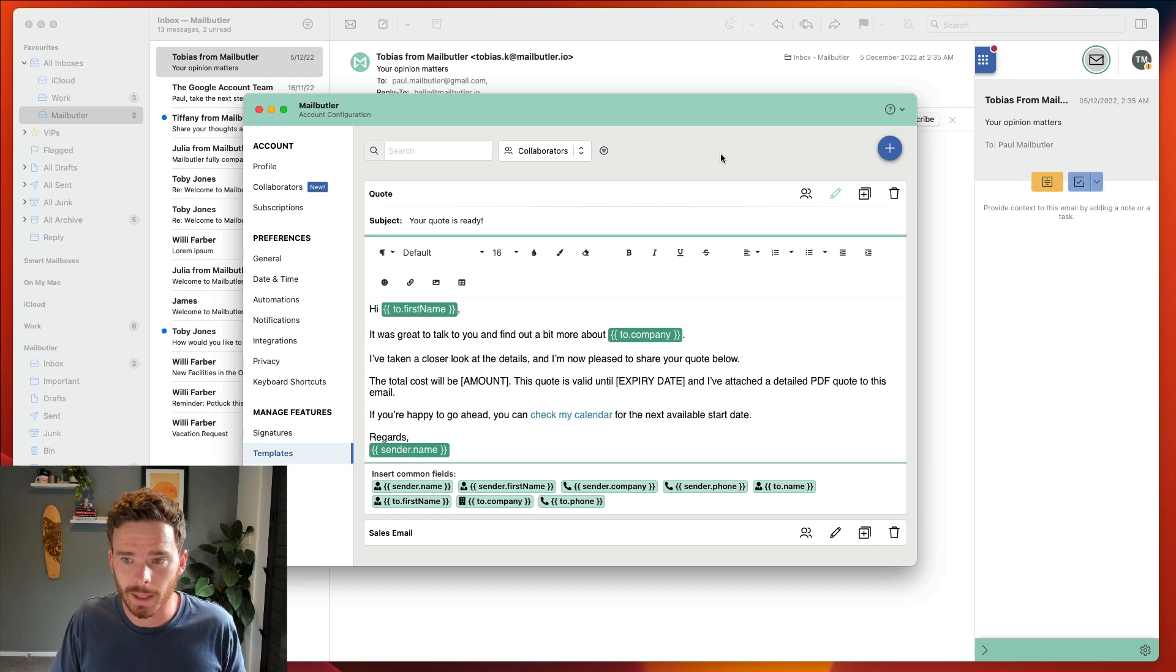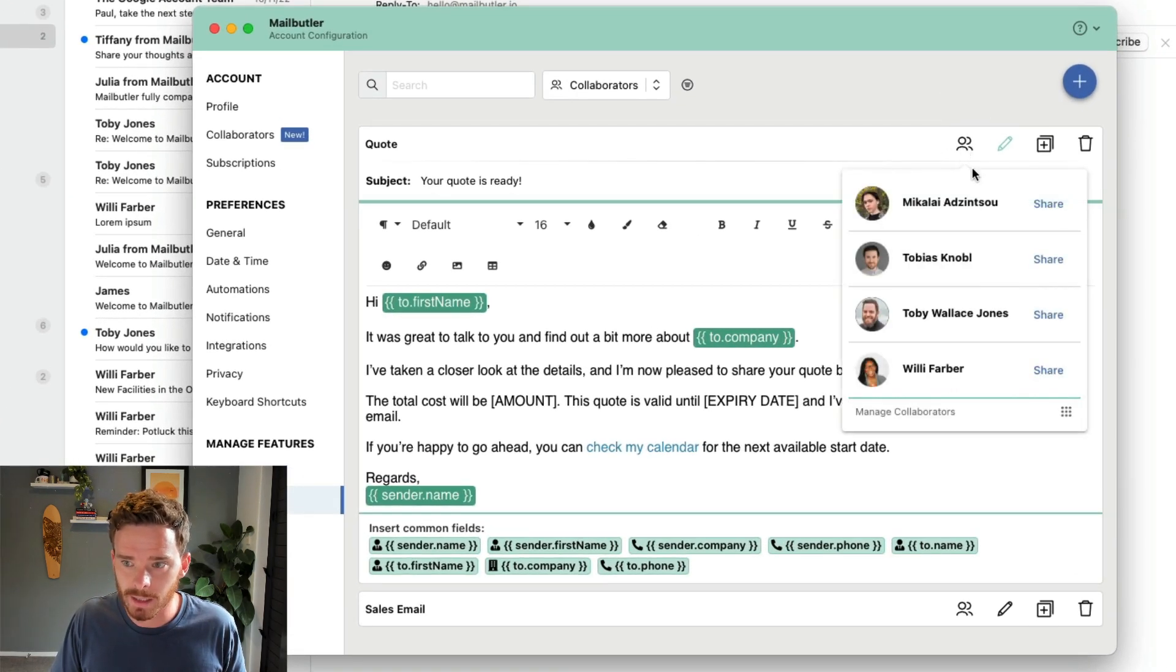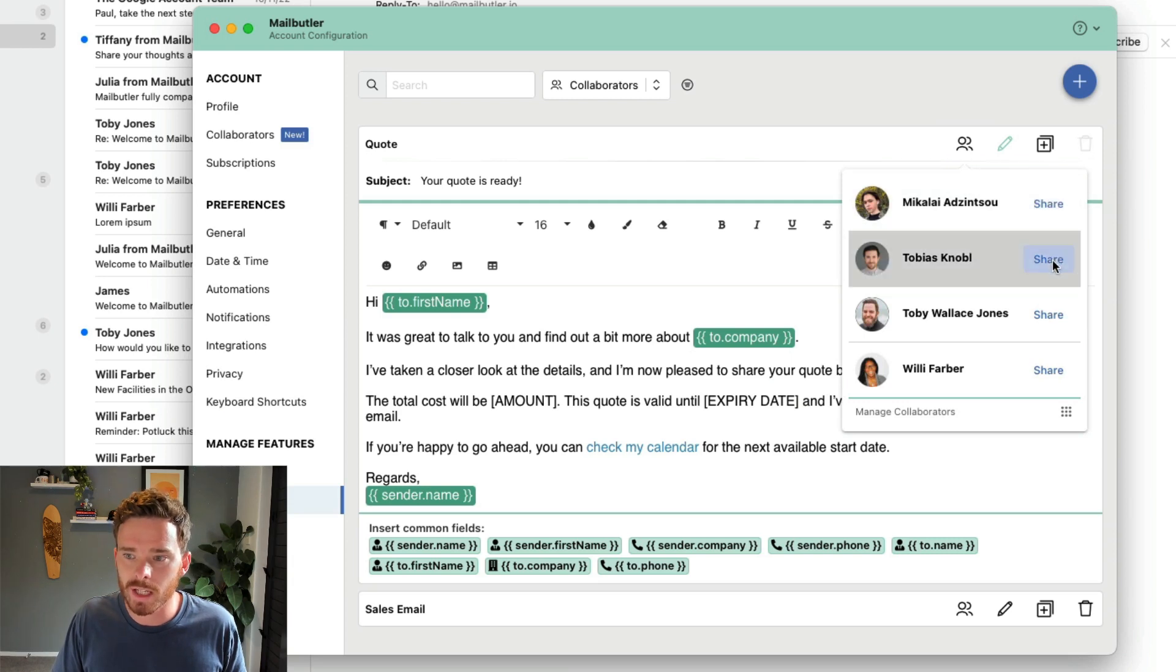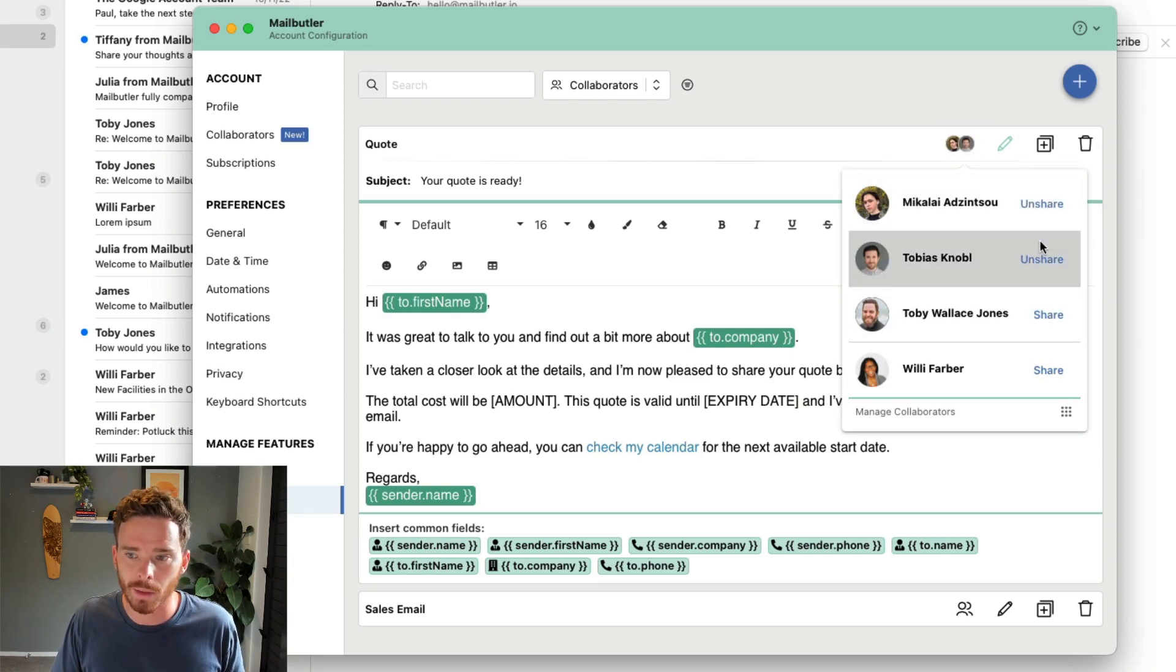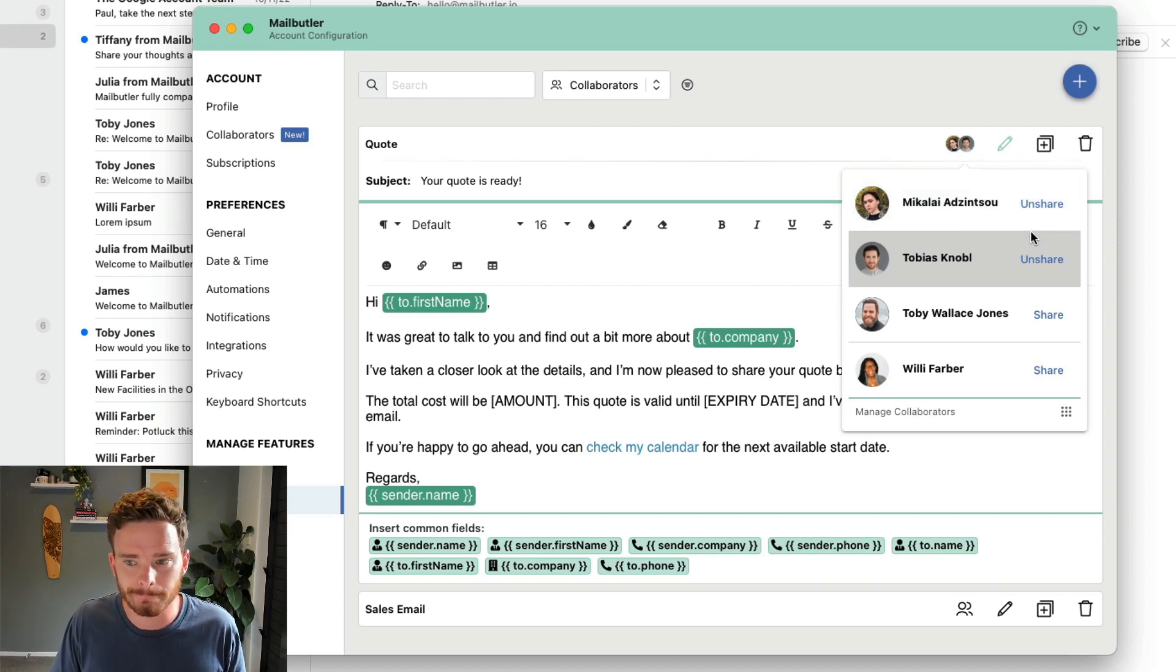To share your message templates, simply go back to the template editor and click the share button where you can choose who on your team you want to share the message template with. Now they will have the option to use this message template when composing an email.